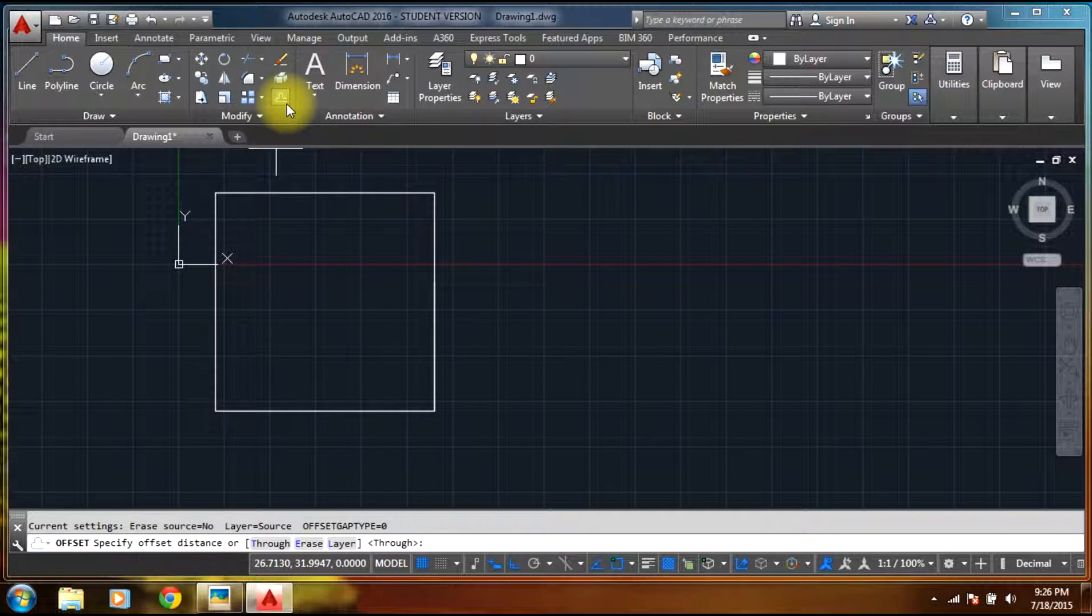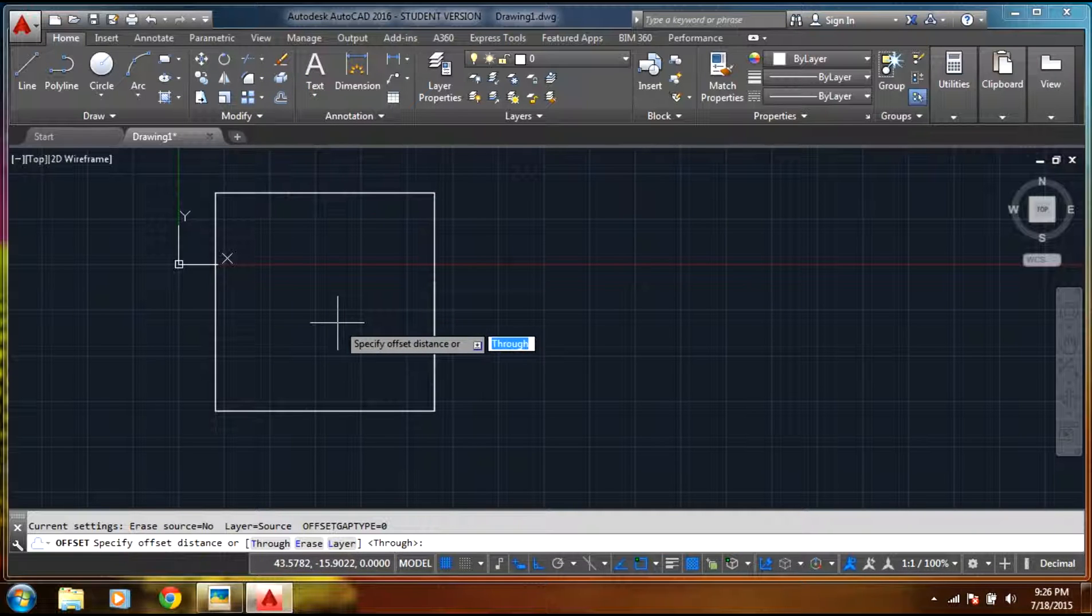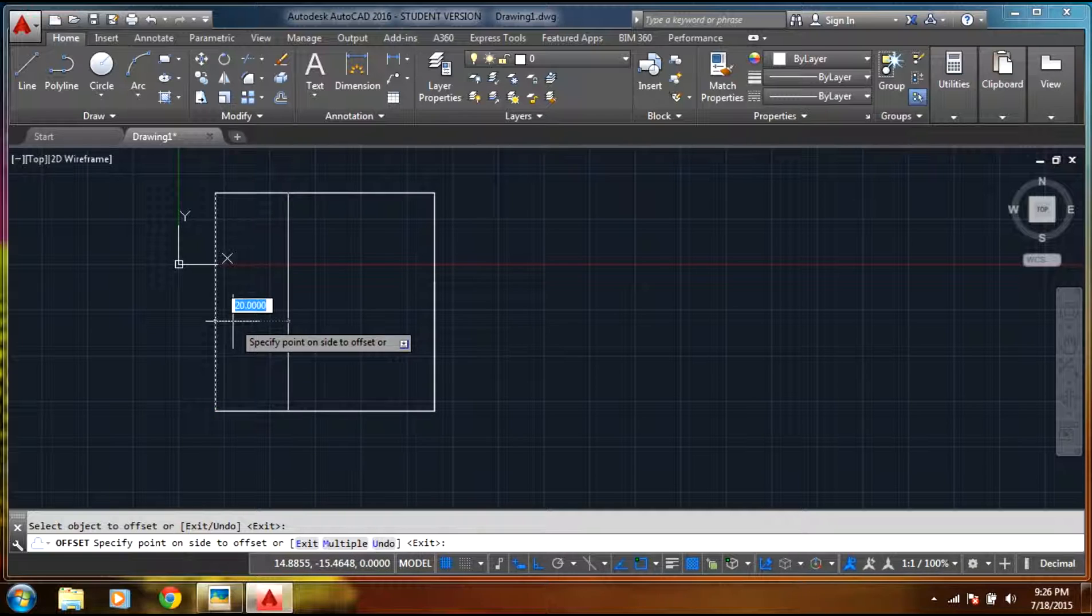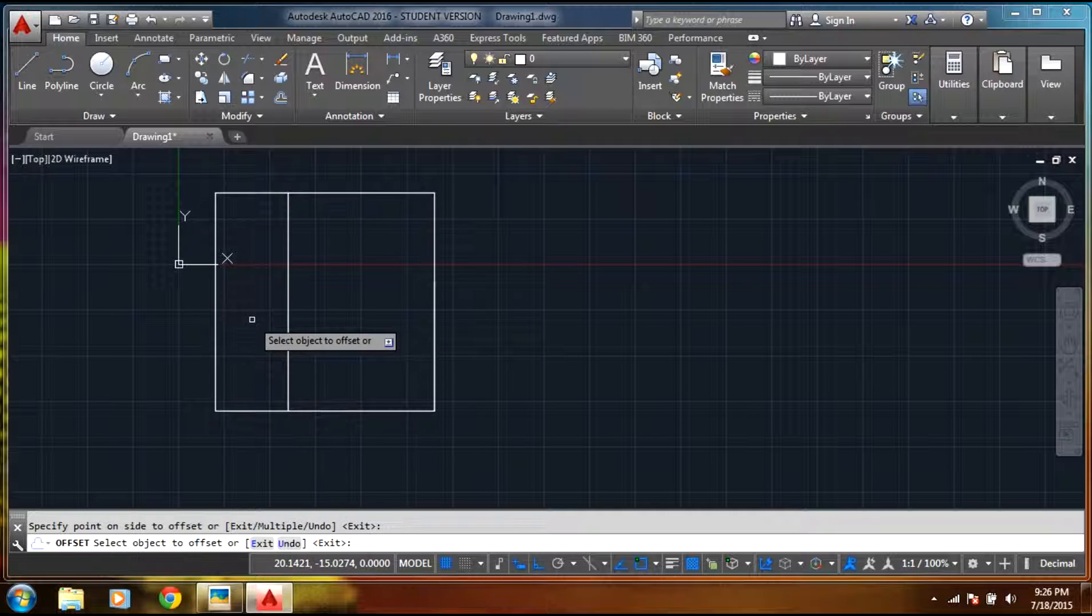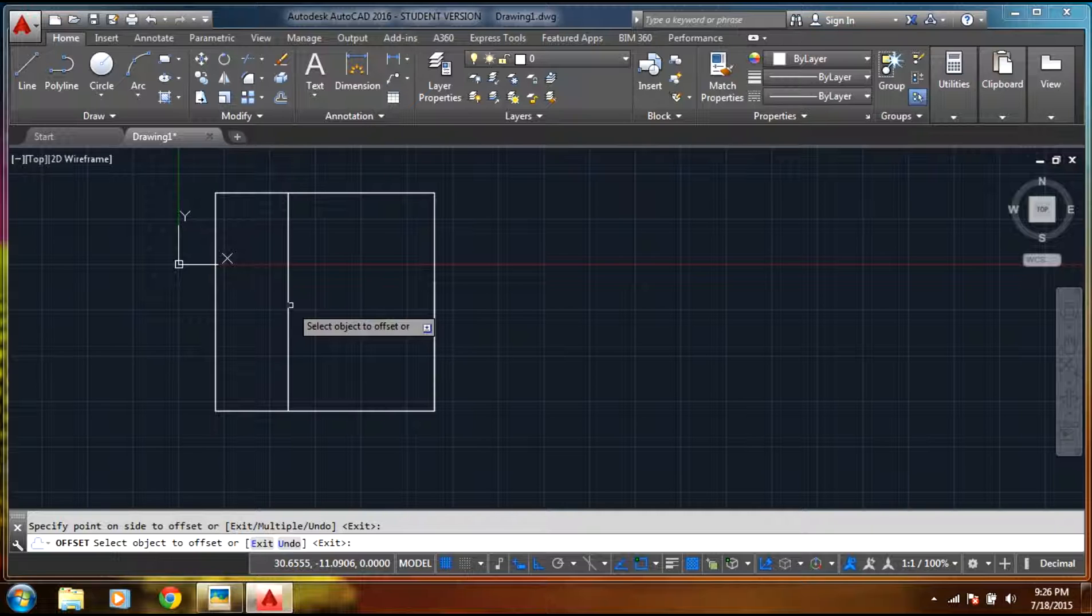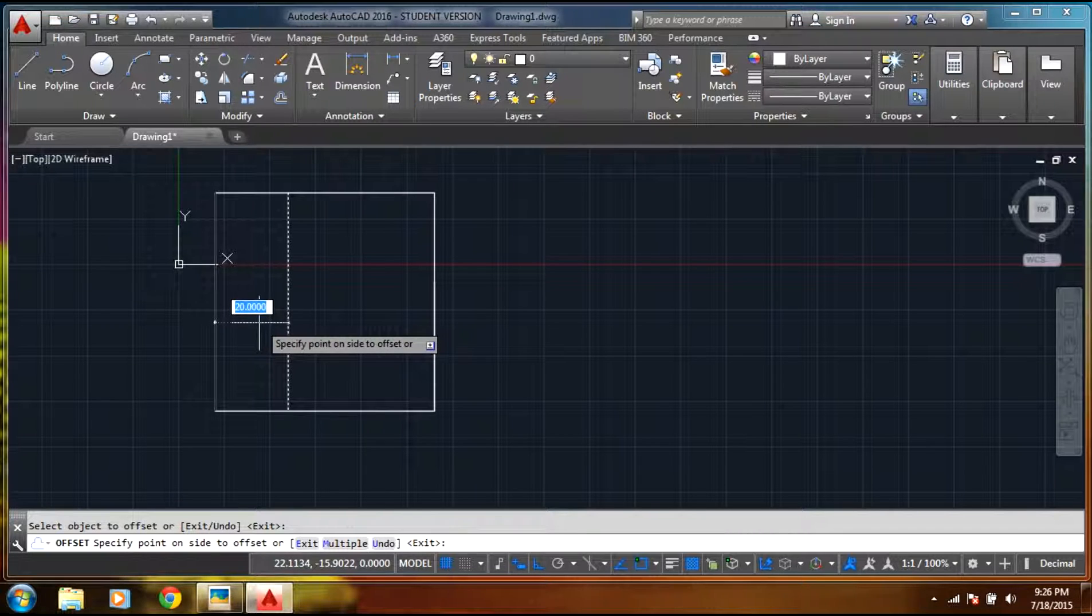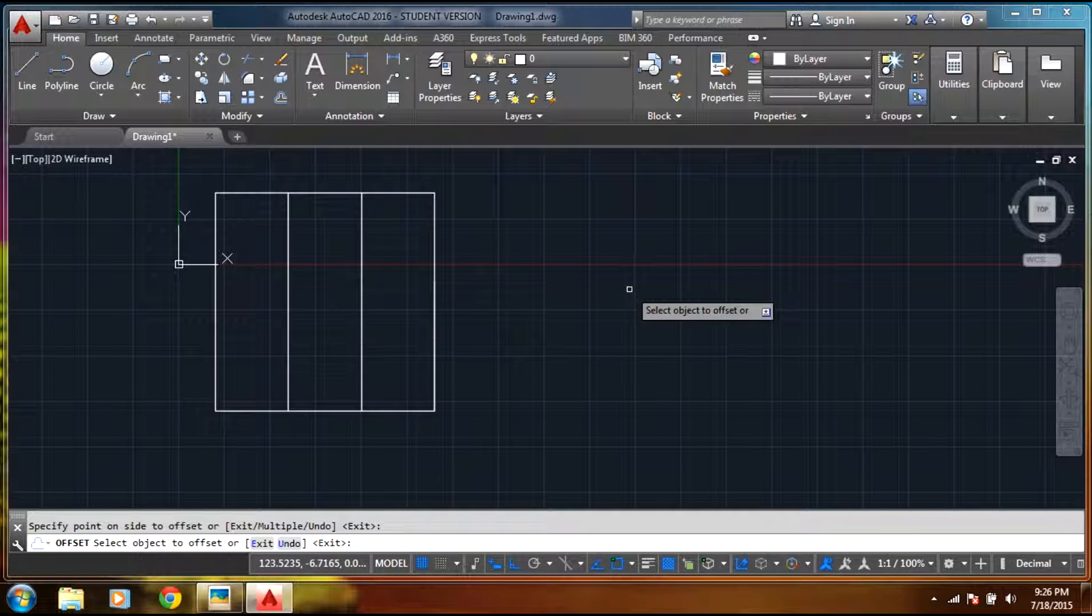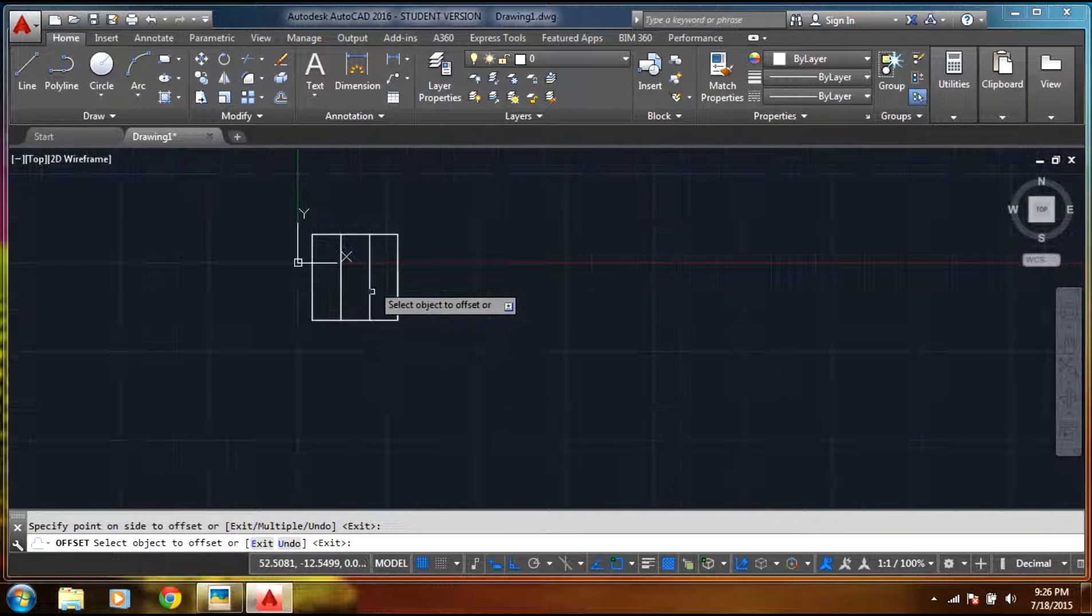Again I'll select offset. In offset I'll mention offset distance as 20, select enter. Now you get to select the line on which side you want. Now you can select, right mouse click, left mouse click. Again you need to select this so you can have this side or this side, but we want this side. Select left mouse click. In this way we are done with figure one.